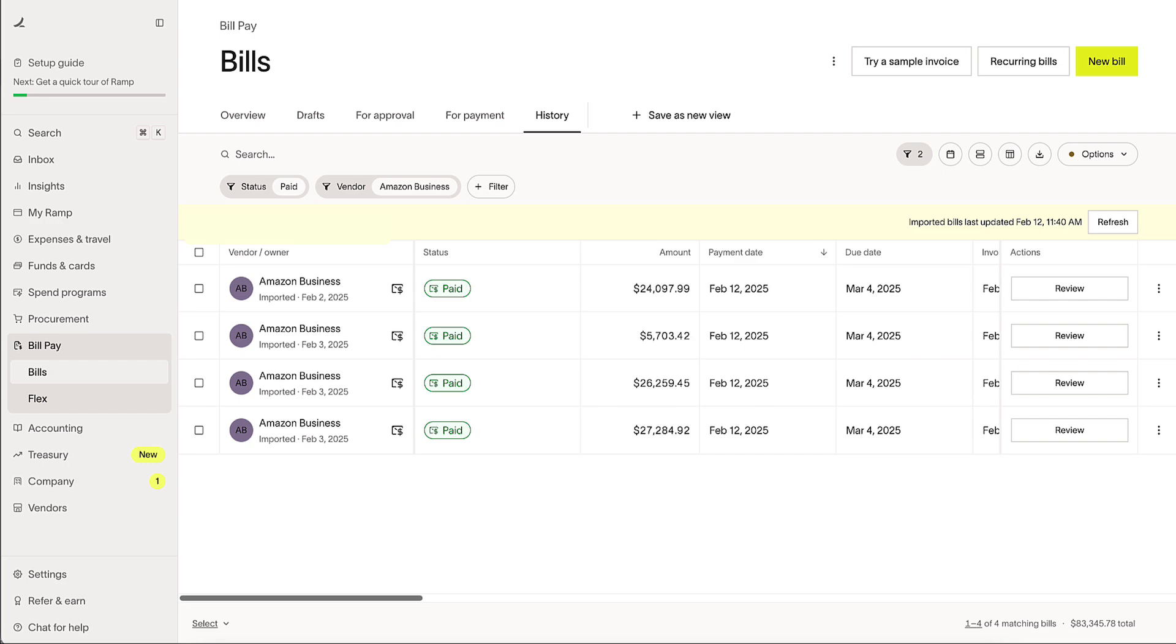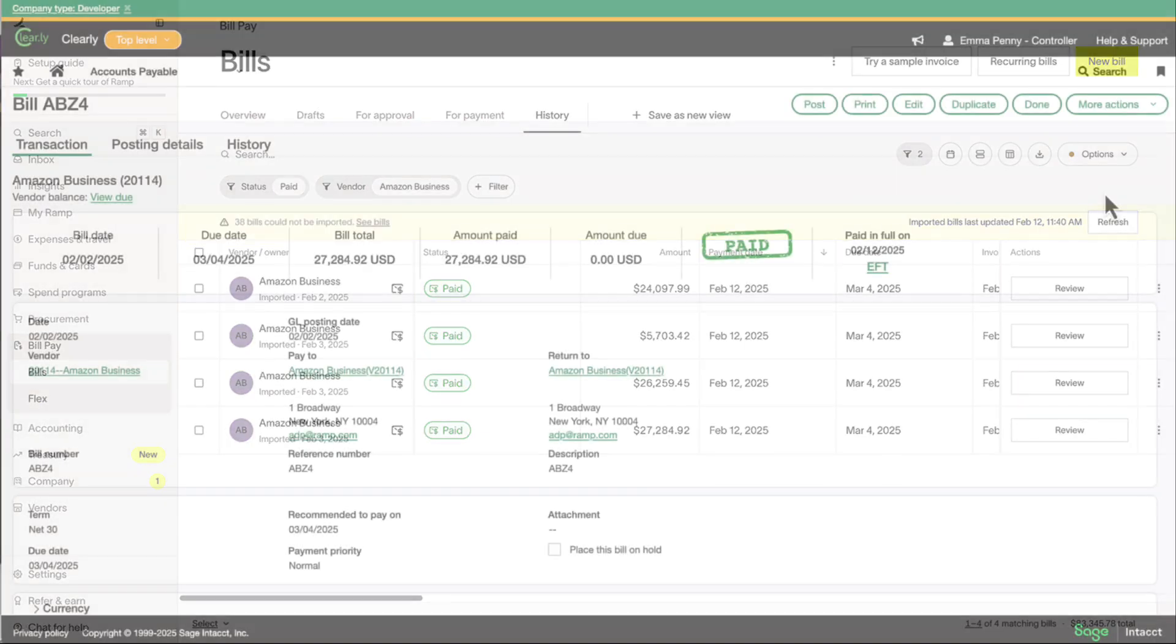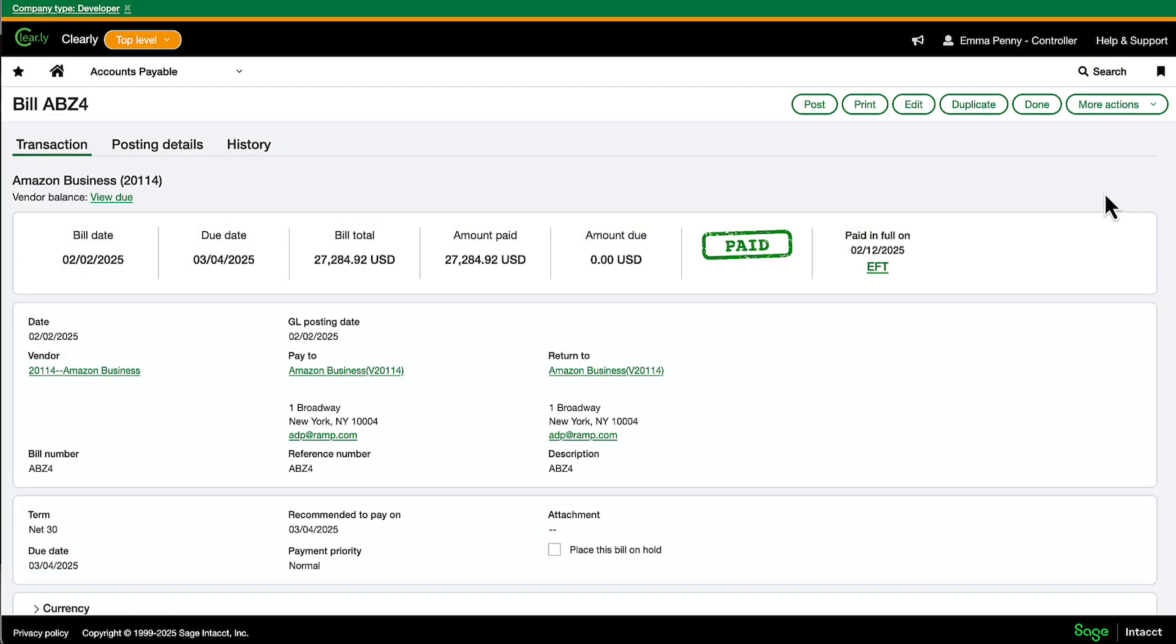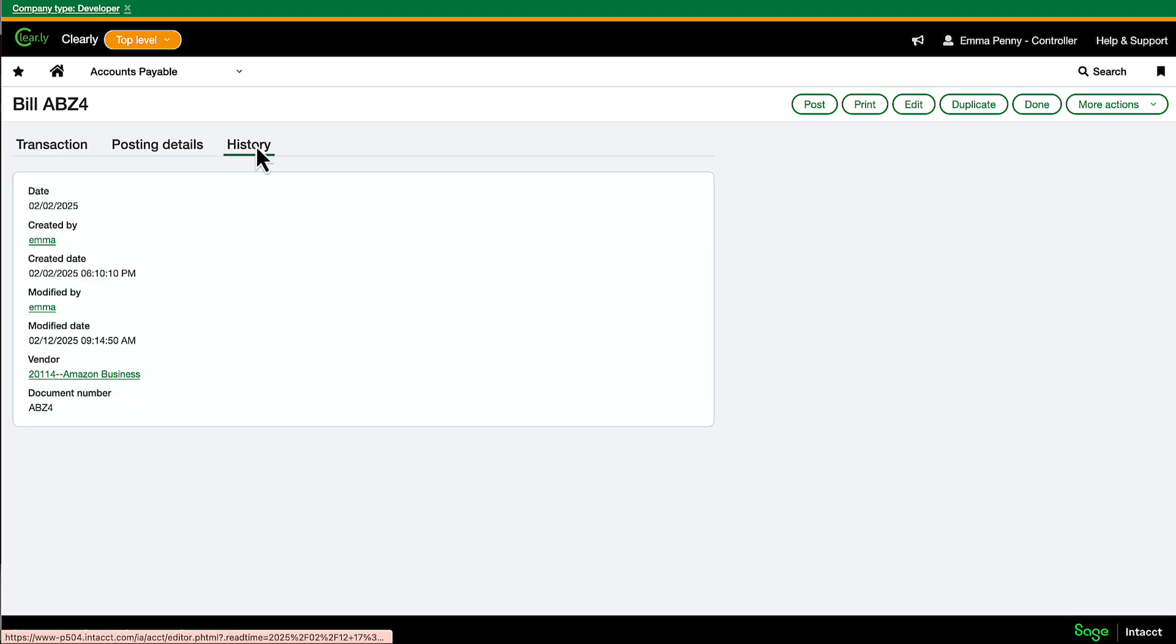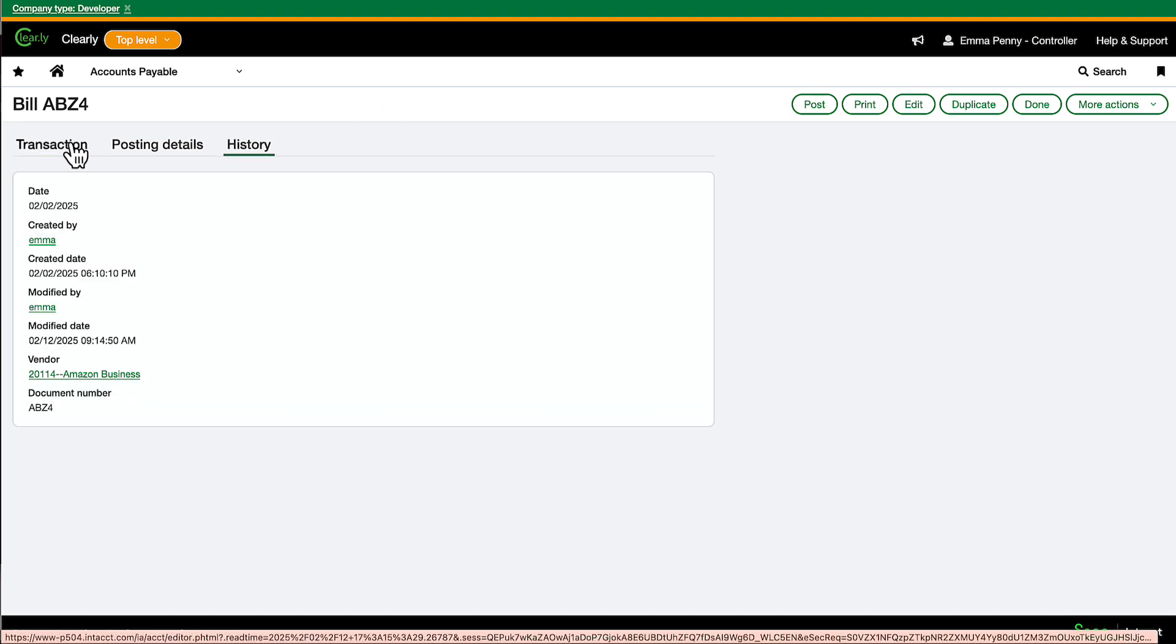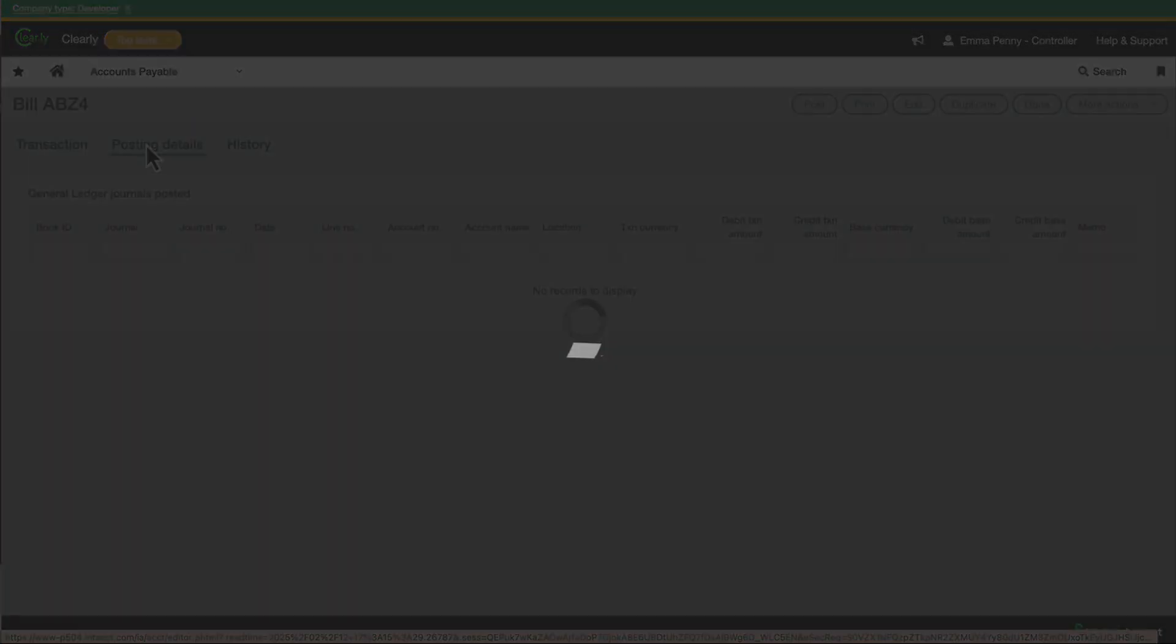Once bills are paid in Ramp, they're automatically updated in your accounting system, keeping everything in sync, without the extra work. Whether you need a complete accounts payable solution, or just a better way to pay, Ramp gives you the flexibility to manage payments more efficiently.